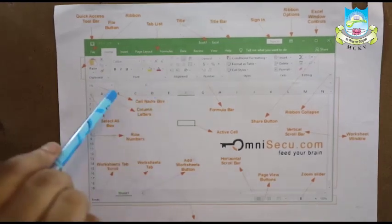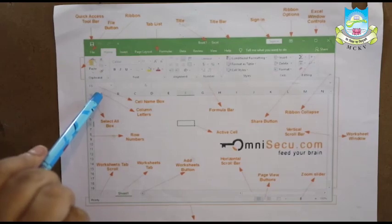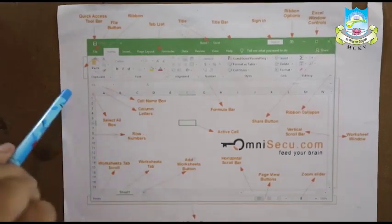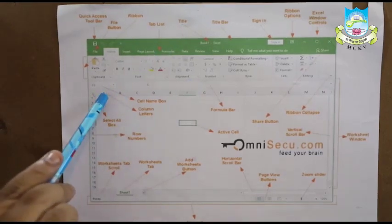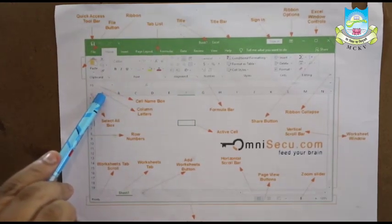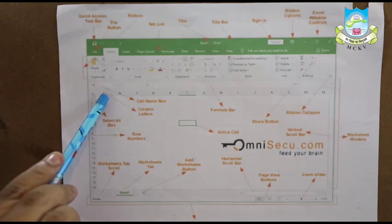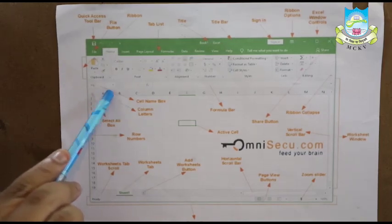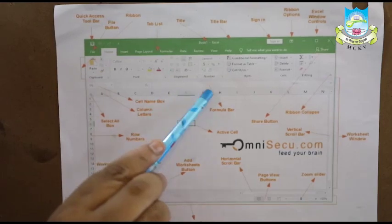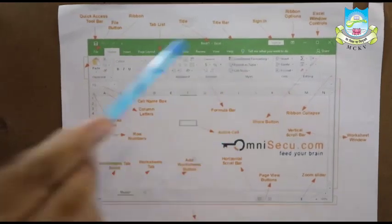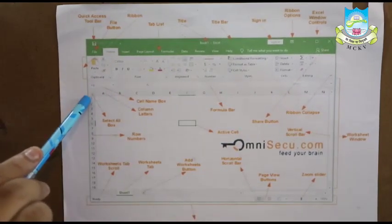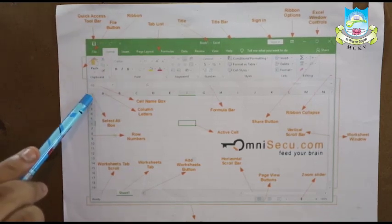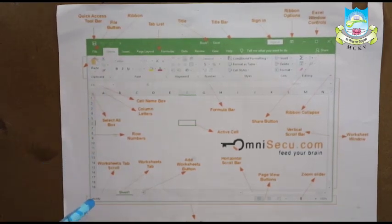Now let us see what are the vertical divisions and what are the horizontal divisions. Vertical divisions are known as columns. It is identified with column letters such as A, B, C, D, E, F, G, H etc. Horizontal divisions are known as rows which are given row numbers starting from 1, 2, 3, 4 and so on.